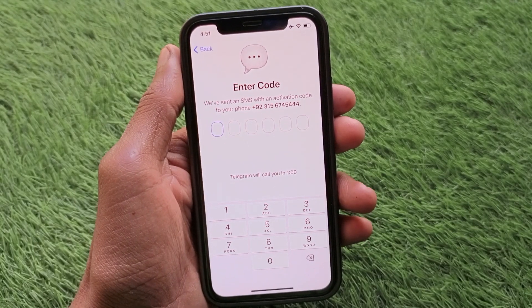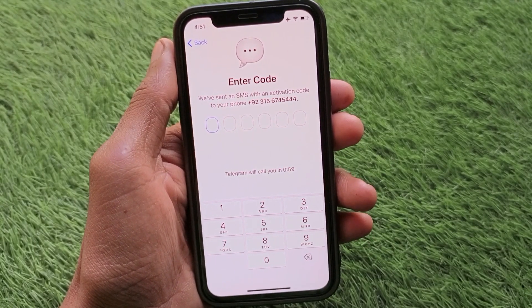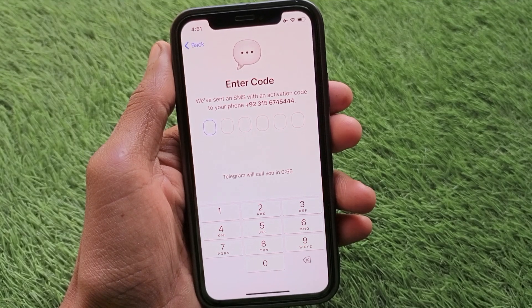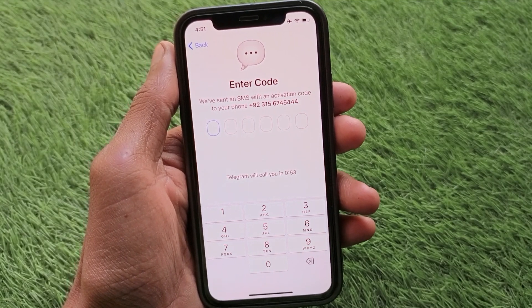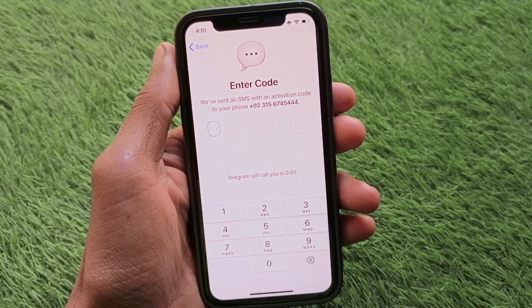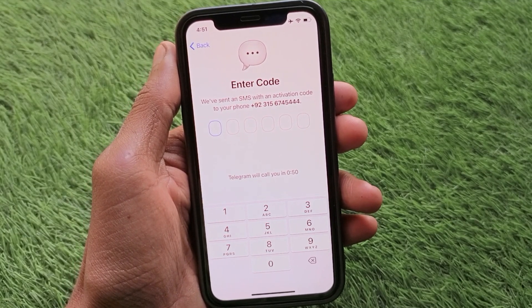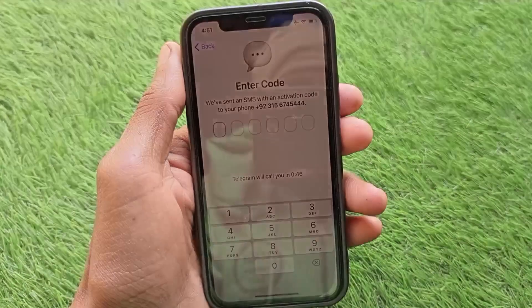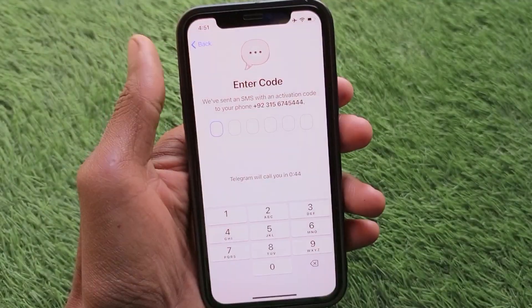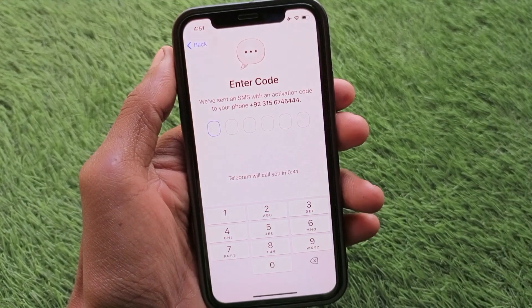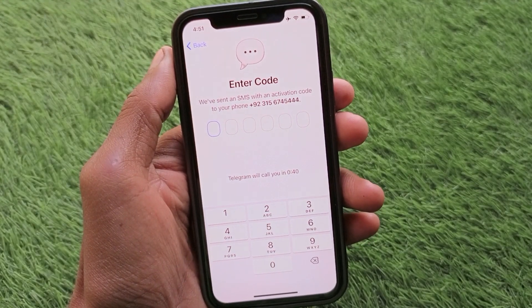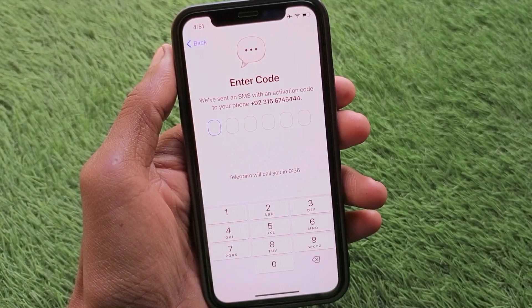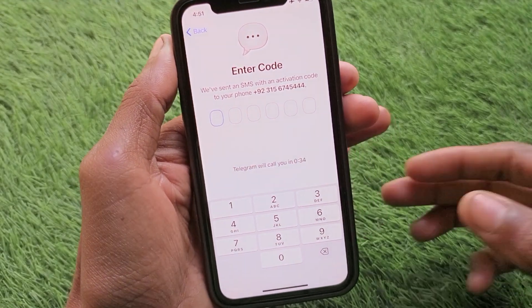Hello guys, welcome back to my YouTube channel. In this video, I'm going to show you how to fix Telegram verification code not sending on iPhone. If you're using an iPhone or Android phone and you want to log in to your Telegram account but are facing the issue of the verification code not sending, I'll help you get the verification code on your phone number.